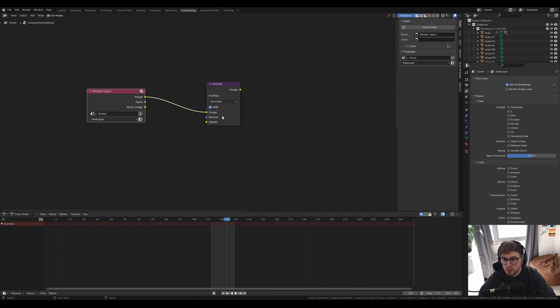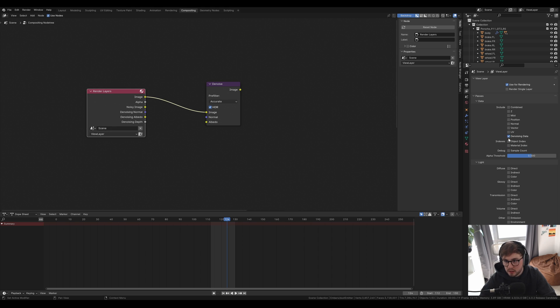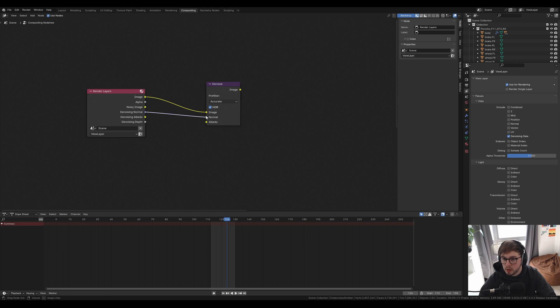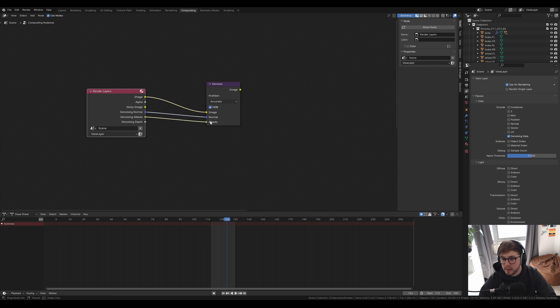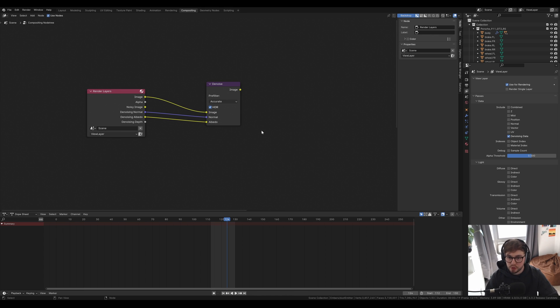To use the normal and albedo you need to enable denoising data over here on the render passes. So if we click this we can see it comes up. We can connect the normal and the albedo and that's basically it for single layer denoising. You'll just have to add a file output.